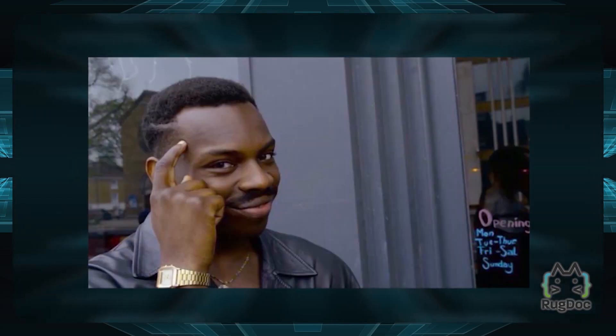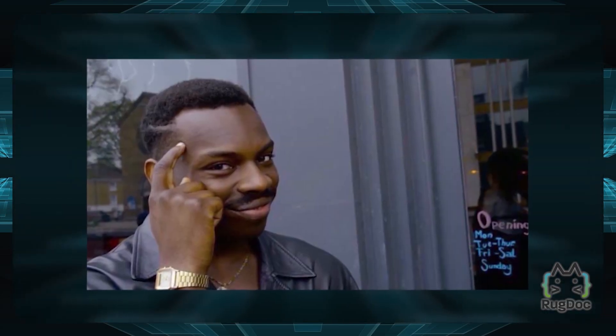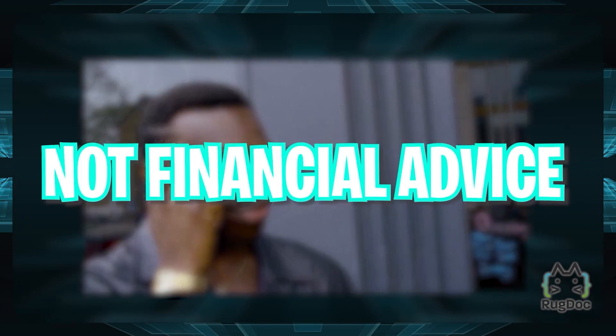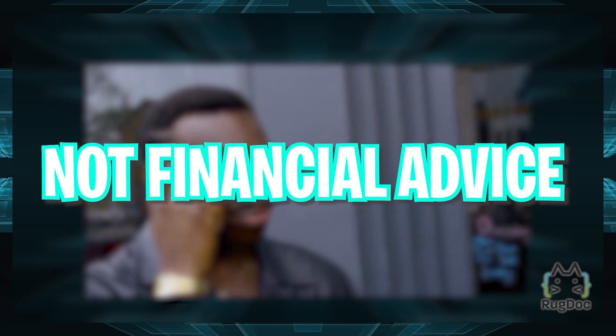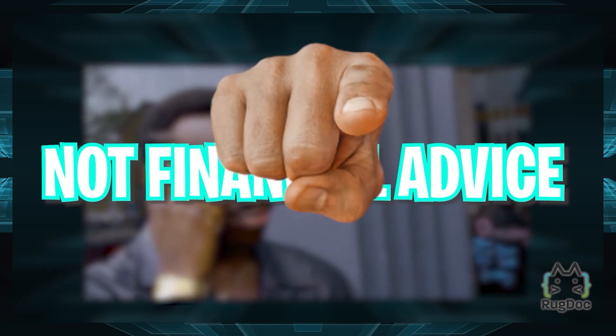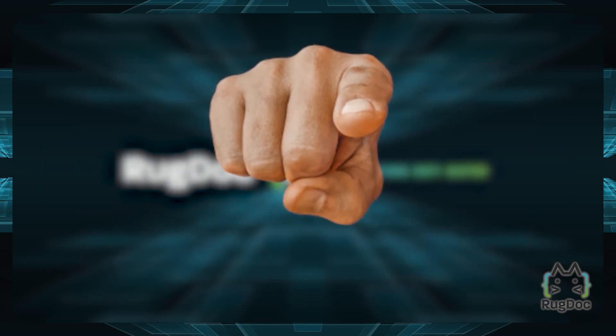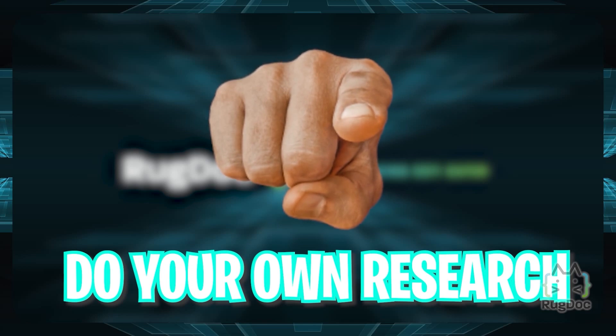As always, remember that we are not financial advisors and this is not financial advice. It is always up to you to do your own research before making any financial decision.